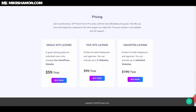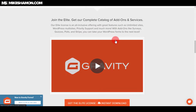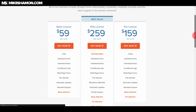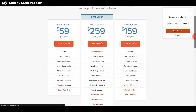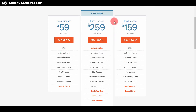Now let's go to the pricing and compare. The single site license for Fluent Forms is $59, the five-site is $99, and the unlimited is $199. For Gravity Forms, it's $59 per year for one site, $159 for three sites, and $259 for unlimited sites.